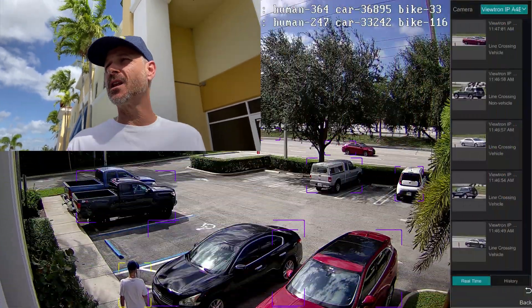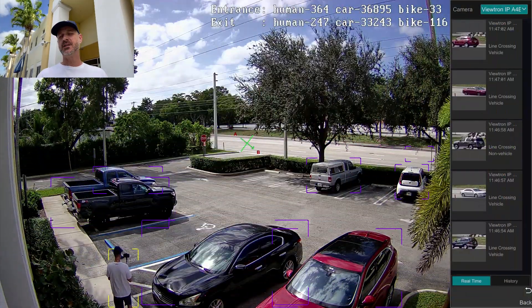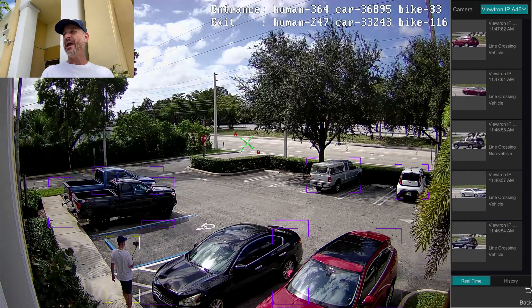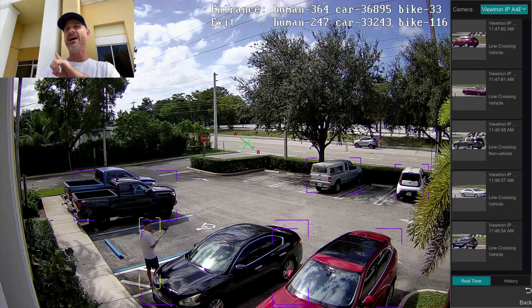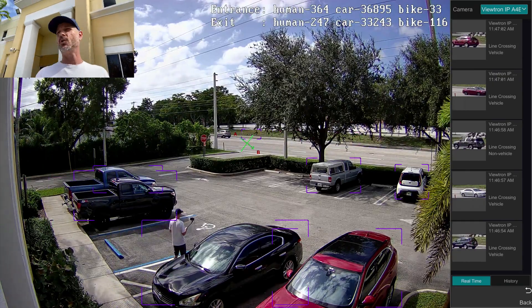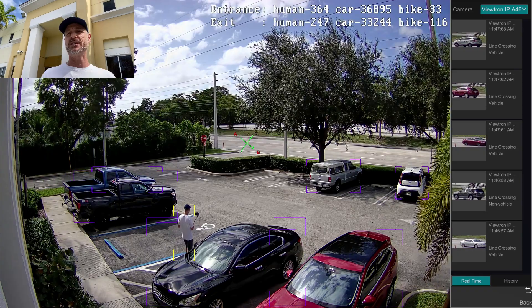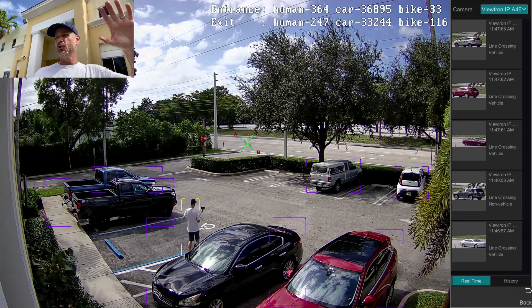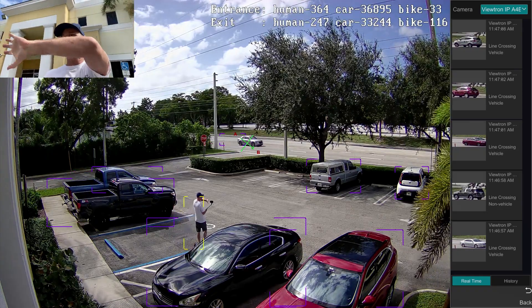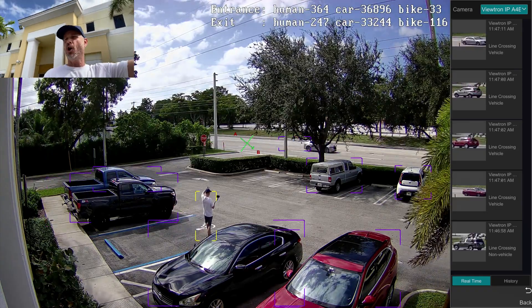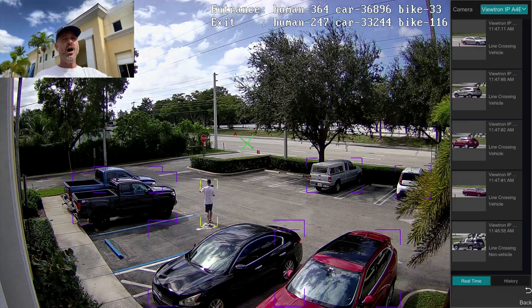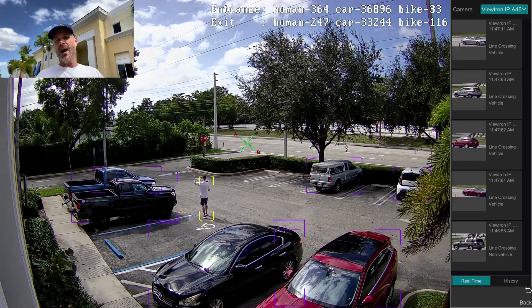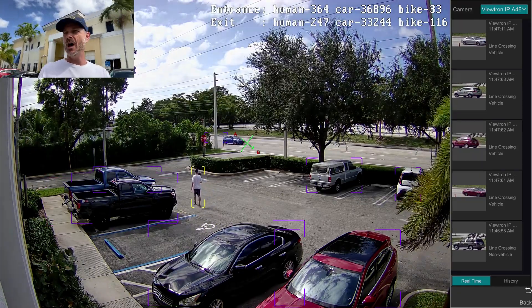Here's how it works. This is the live view on the DVR and that Viewtron camera has artificial intelligence built into it with object detection. You can see that it's detecting all the cars that are in its view with those purple boxes that you see around them.